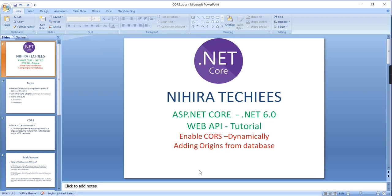Hey guys, good morning, welcome to Nigra Techies. This is our ASP.NET Core tutorial version 6.0. In this video, I am going to explain how to enable CORS and how to enable CORS dynamically by adding origins from databases.